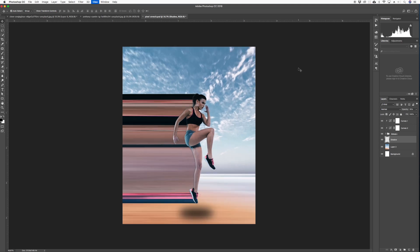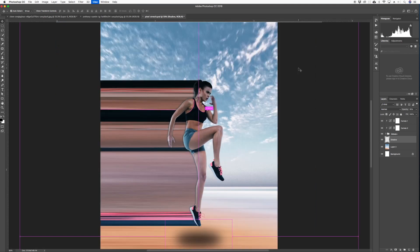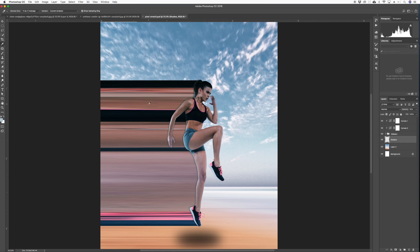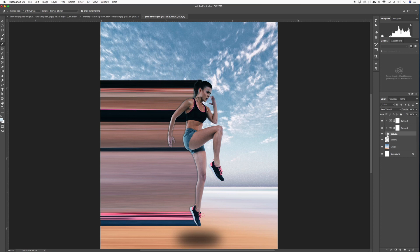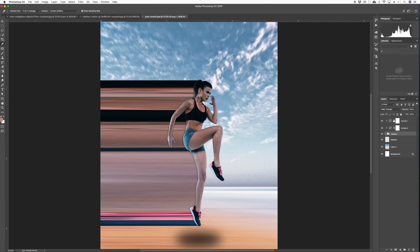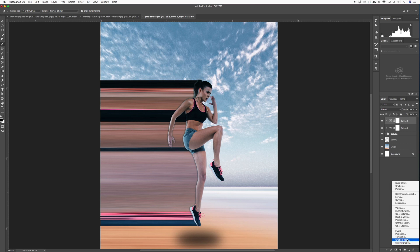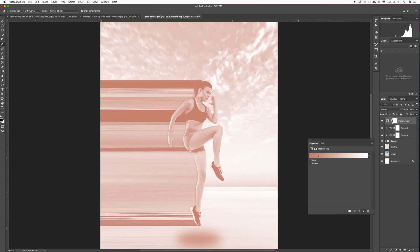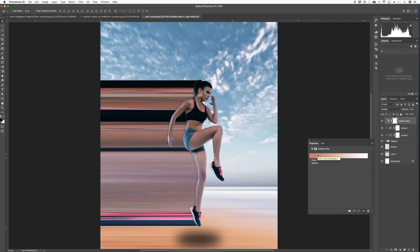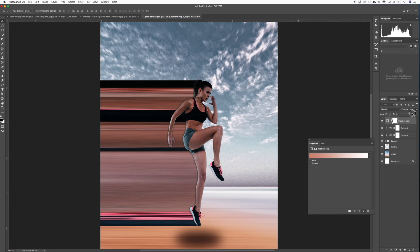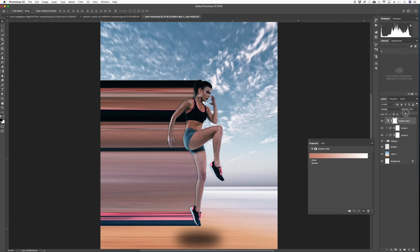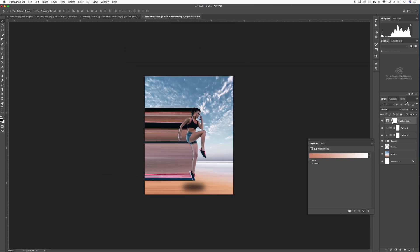And then what I would do is pick a color, sample color from somewhere in here, and do a gradient map over the entire image. So we'll click gradient map. Try different blend modes. Multiply is always decent. Just drop it to increase the blending a little bit. And there you go.